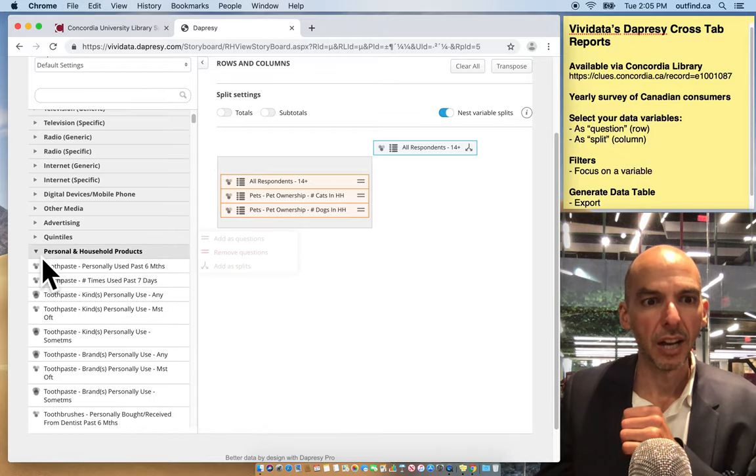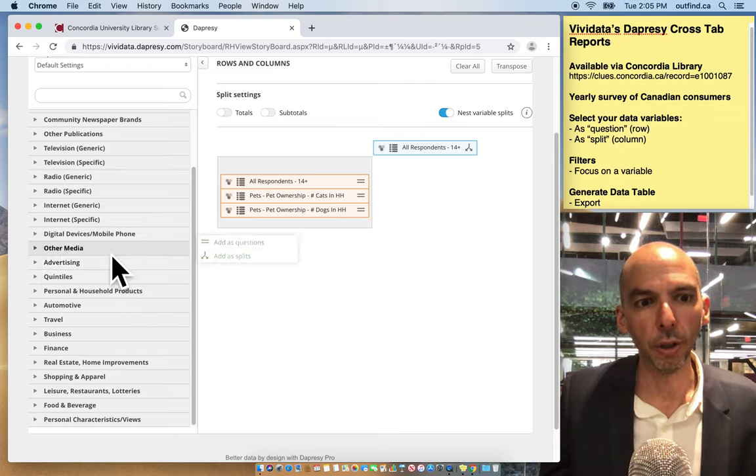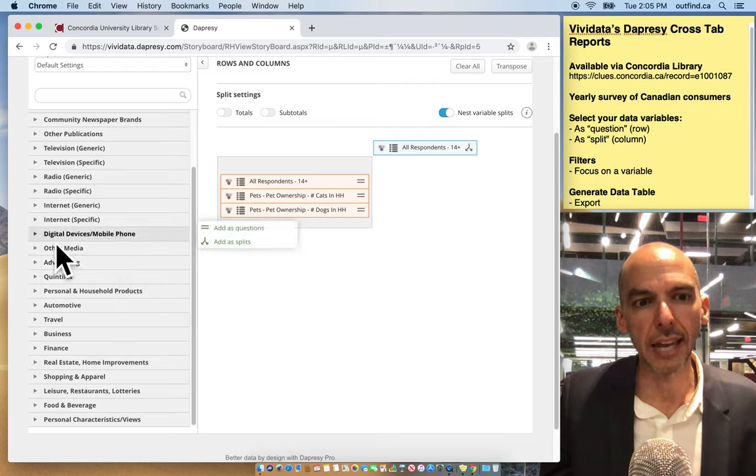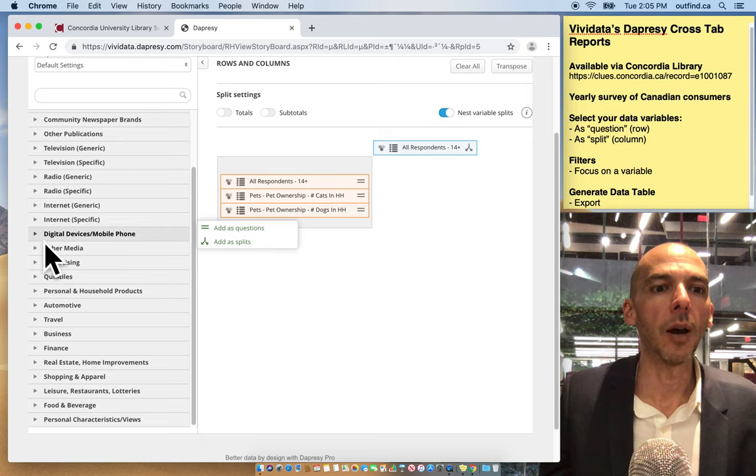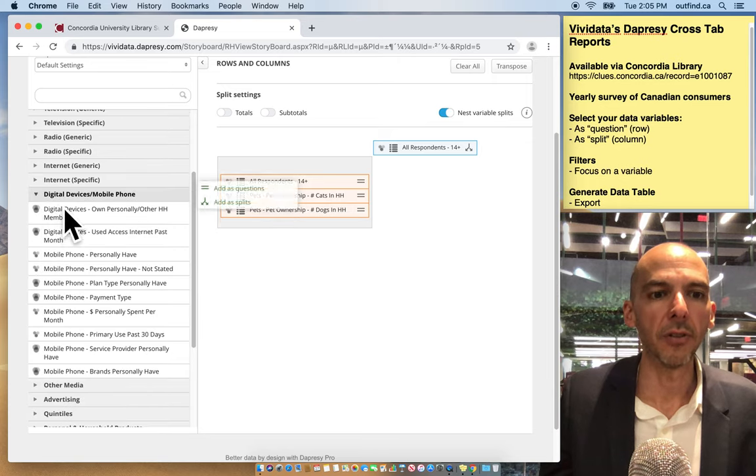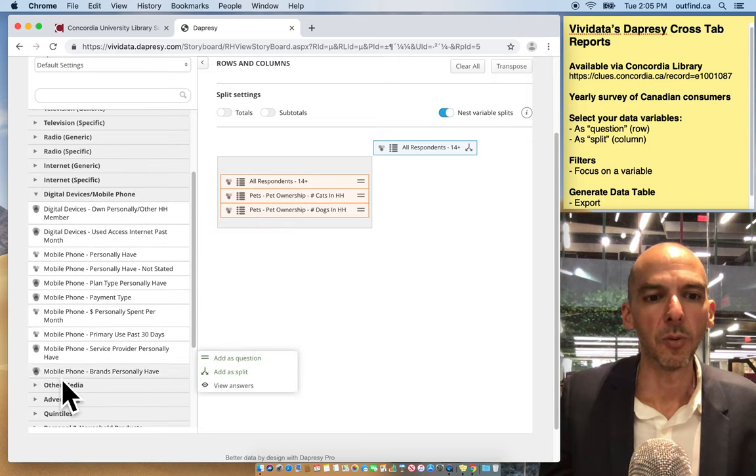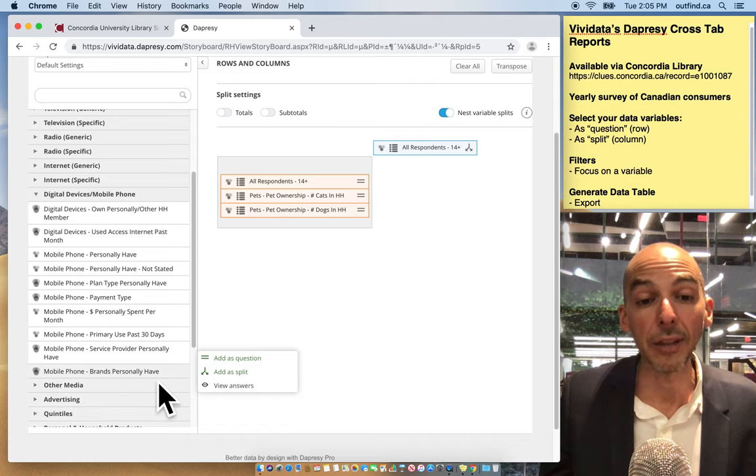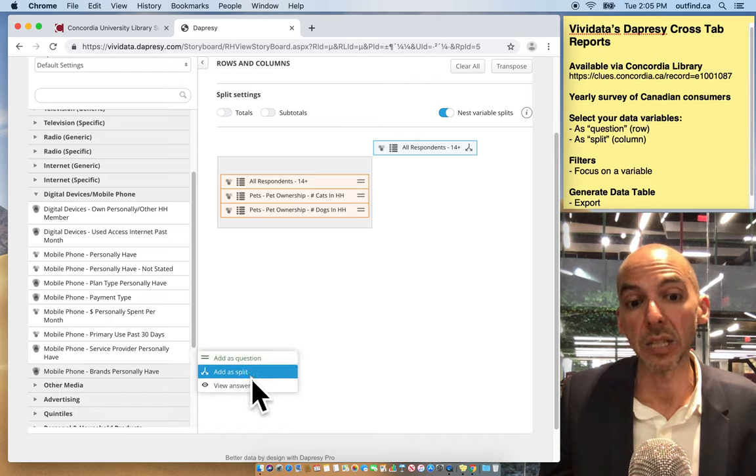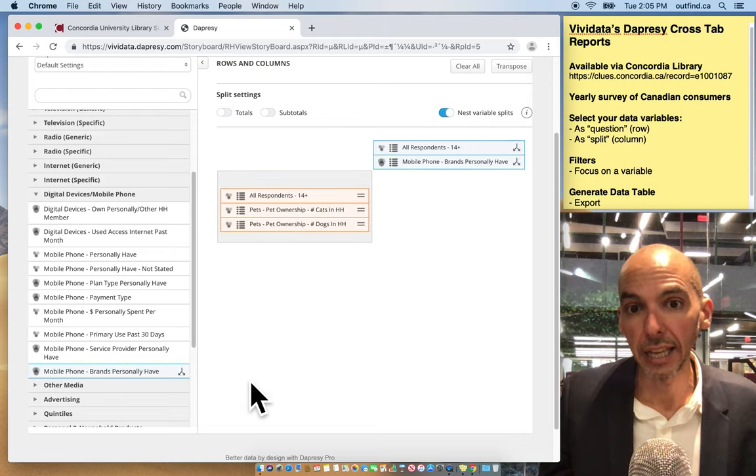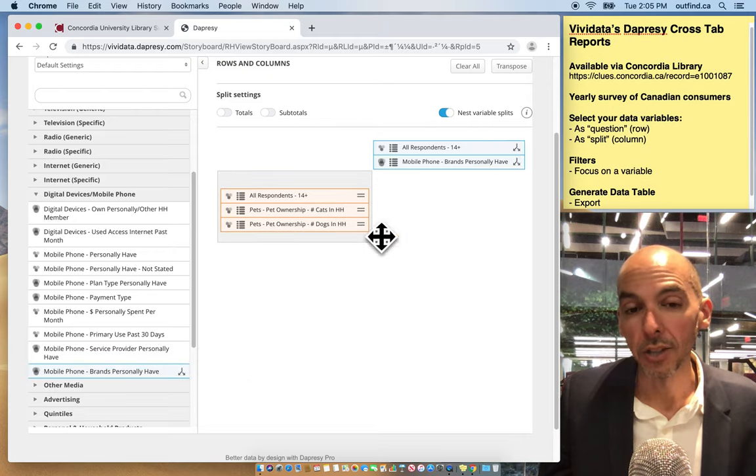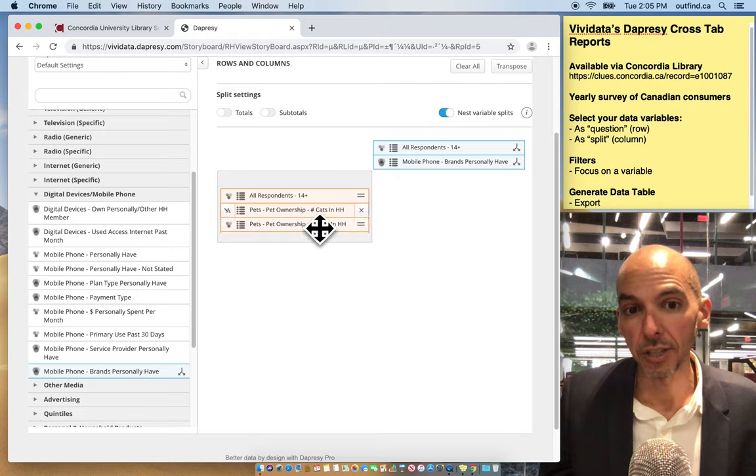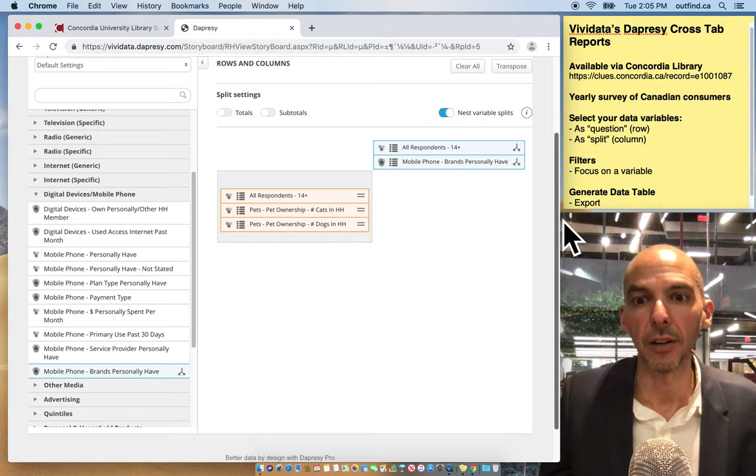So what I need to do is go back on top of my categories. And I want to look at, let's say, digital devices, mobile phones. So that's what I'm going to do. I'm going to go to digital devices, mobile phones, look at those different categories. And I think this is the one I want - the mobile phone brands people have now. In this case, I'm going to add it as a split. And notice when I click, it gets added here. So I have here the pet ownership variables and I have here the mobile phone ownership variables.